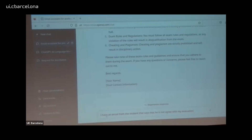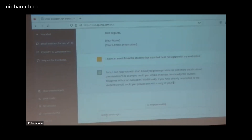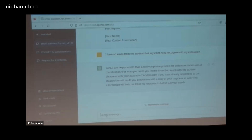I have an email from a student saying he disagrees with my evaluation. This is all the information I'm giving. I need to answer this email. ChatGPT asks for more details about the situation — for example, could I let it know the reason why the student disagrees with my evaluation.